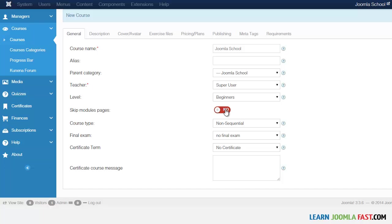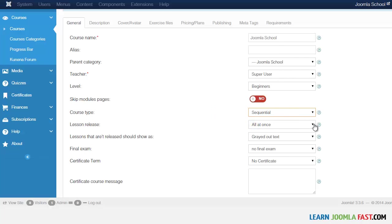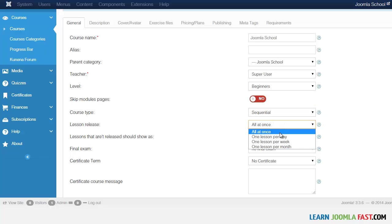With 'Skip Modules,' this allows students to skip sections, so you want to set that to No if you want them to go through each section in order. You can set it to Yes as well — it's personal preference. For course type, you can choose sequential, meaning they must complete one section before moving to the next.